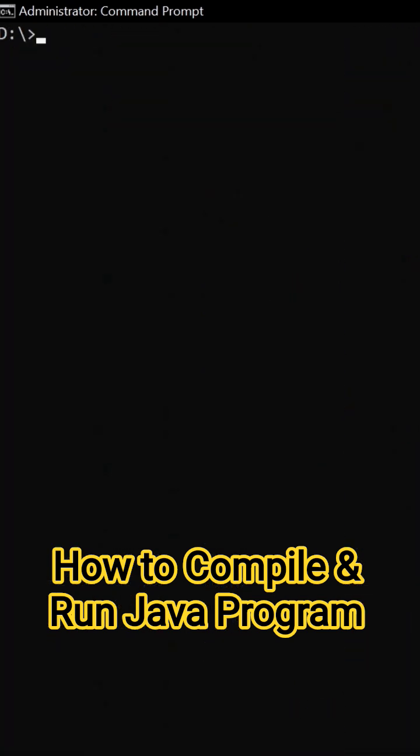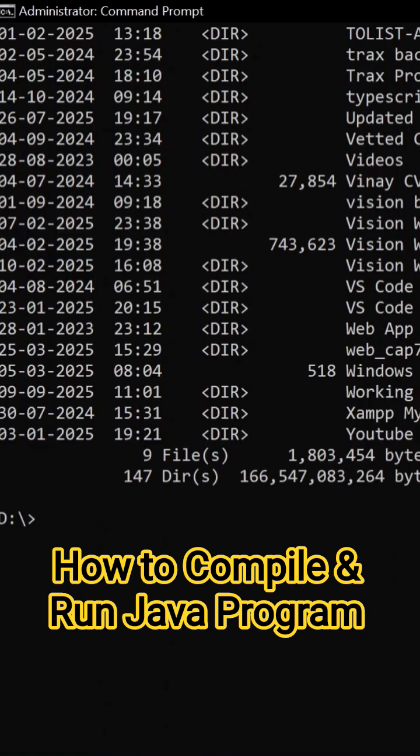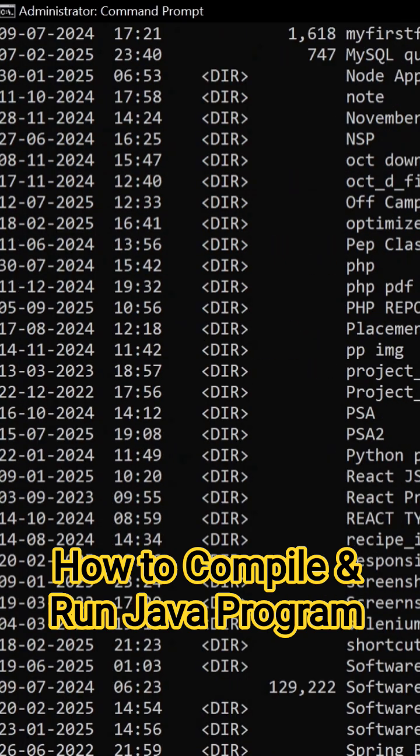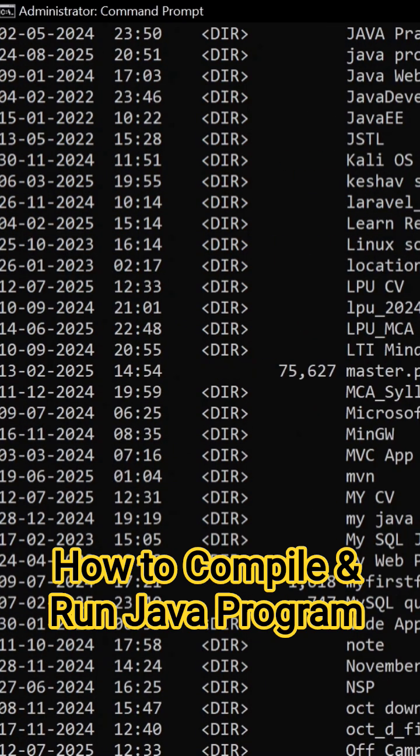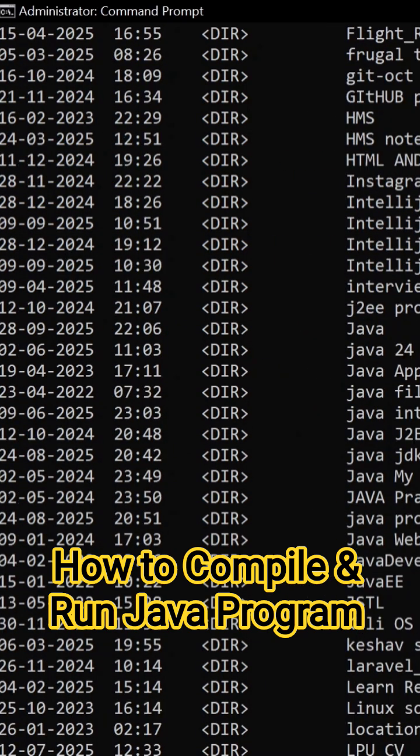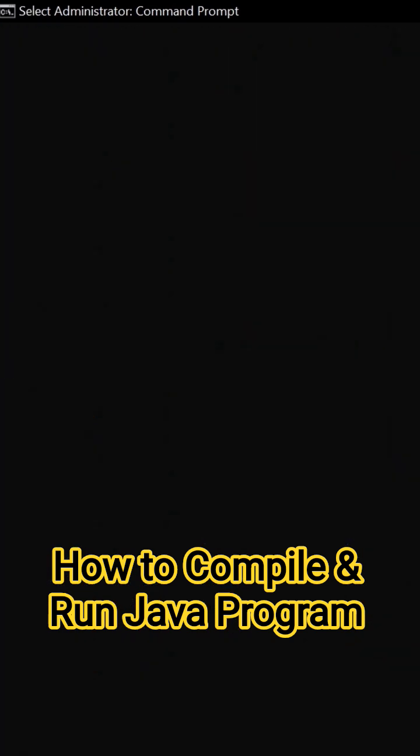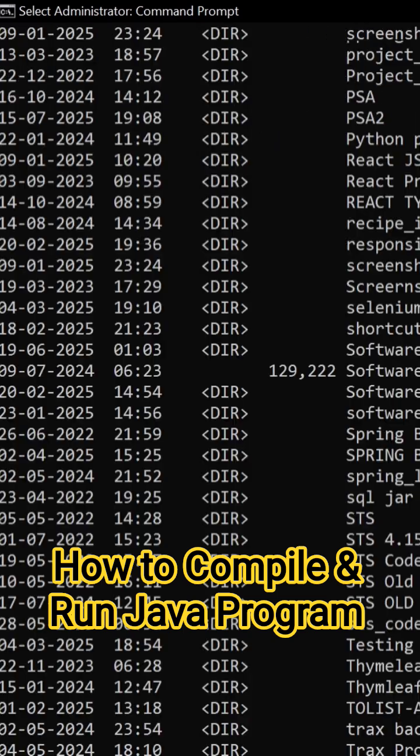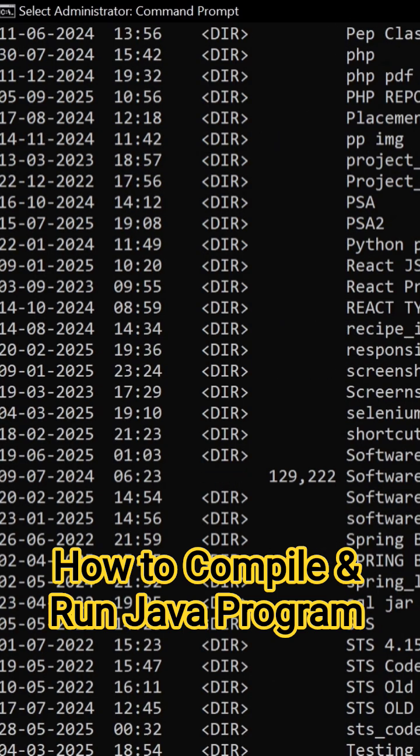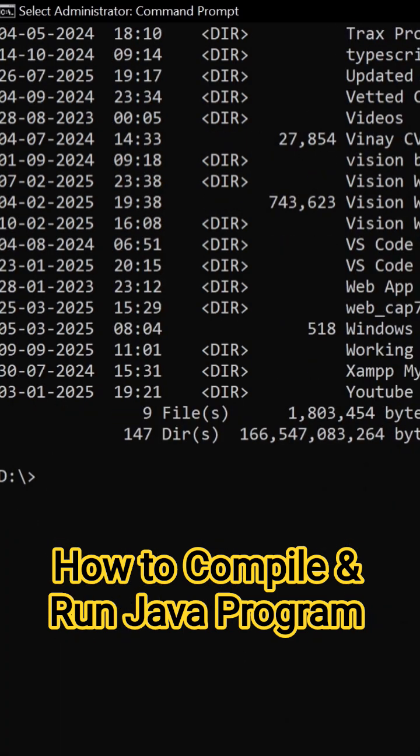Right? So I need to go where? Java. Here you can see there is a java folder. This one. So I need to go that. So how I can change directory? So type cd, go to java.